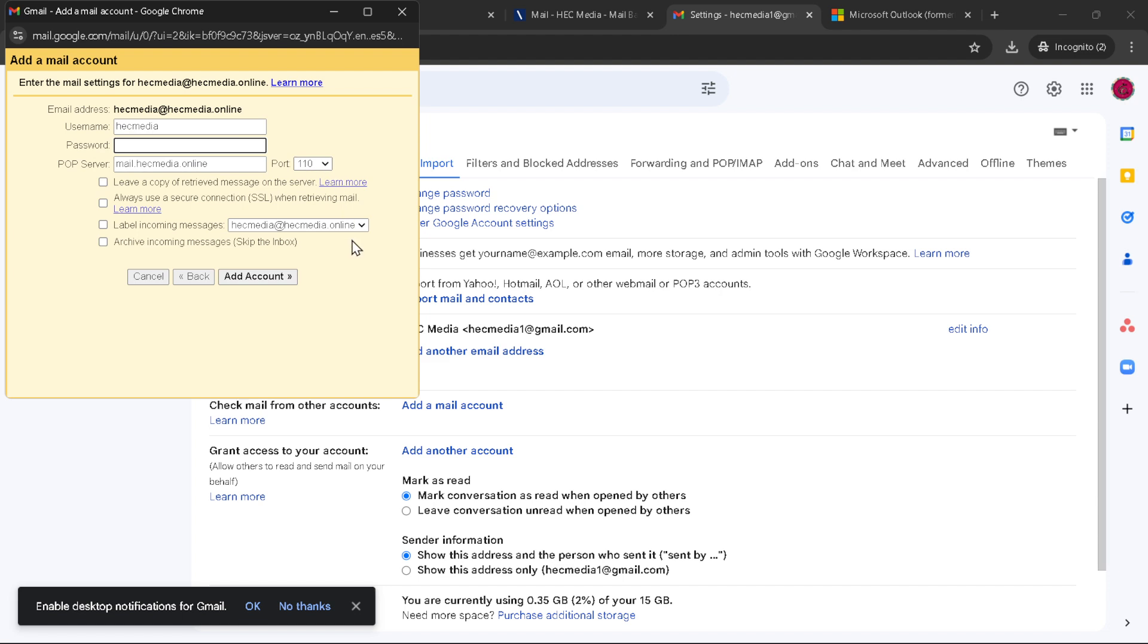A few additional tips to keep in mind. Ensure your Ionos email settings allow for email forwarding or POP/IMAP access, as this will be essential for retrieving your emails through Gmail. Also, remember that changes to your email settings can take a few minutes to take effect, so don't worry if you don't see your Ionos emails in Gmail immediately.